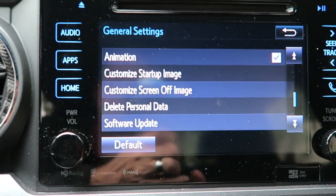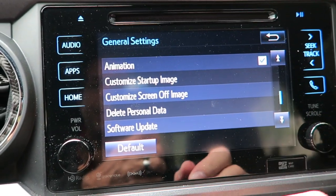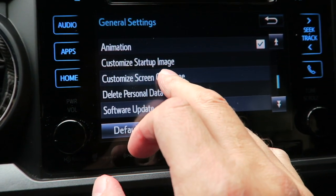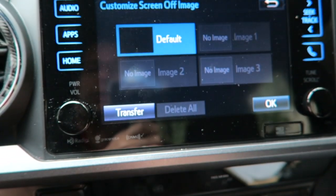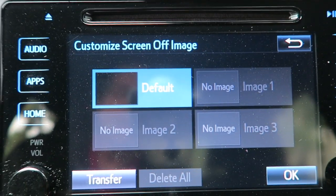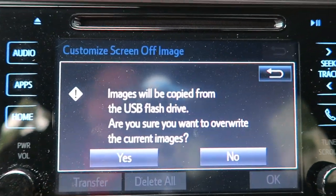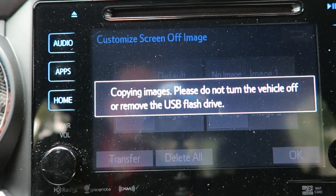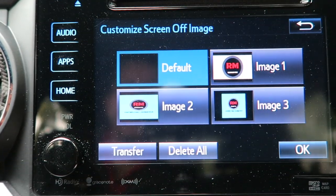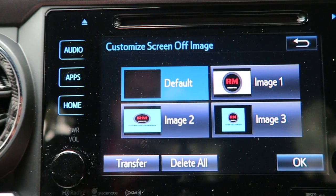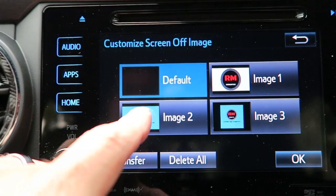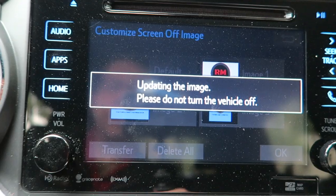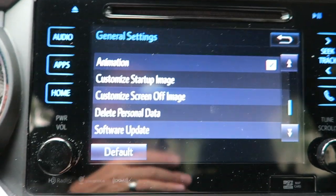While we're at it, we're going to customize the screen off image. You do the same thing — the images you'll want to move over. Go ahead and hit 'Customize Screen Off Image.' You'll see right now there are none in there, so hit Transfer, then Yes, and it'll do the same thing. It should pop up the same images as before. I'm going to go ahead and hit Image 2, then OK, and it should be updating that image.